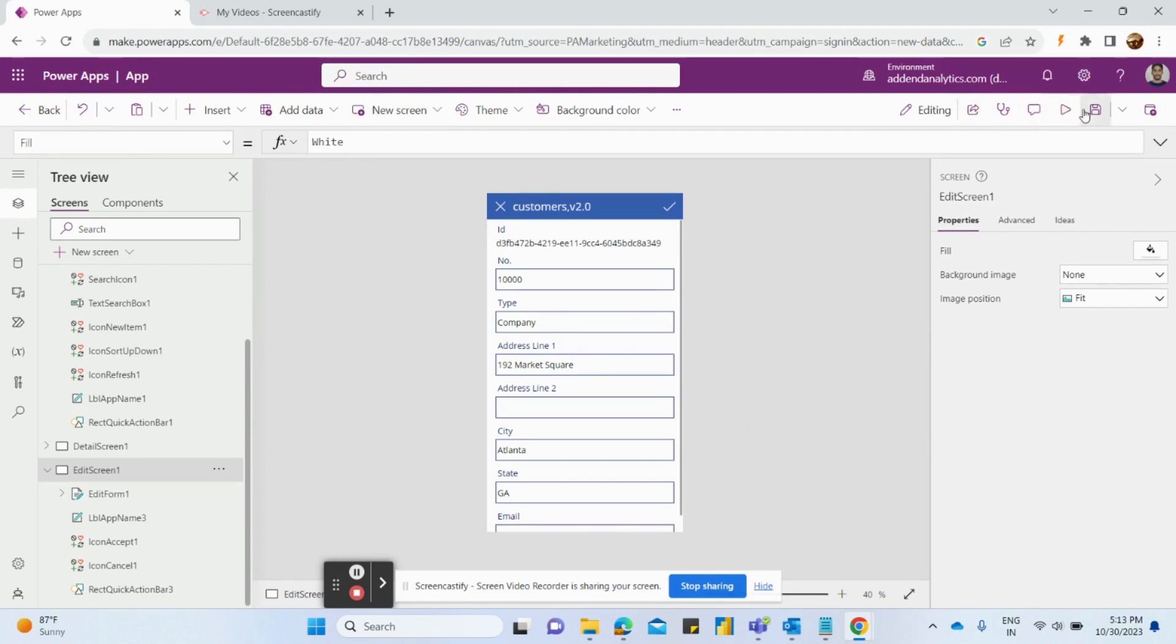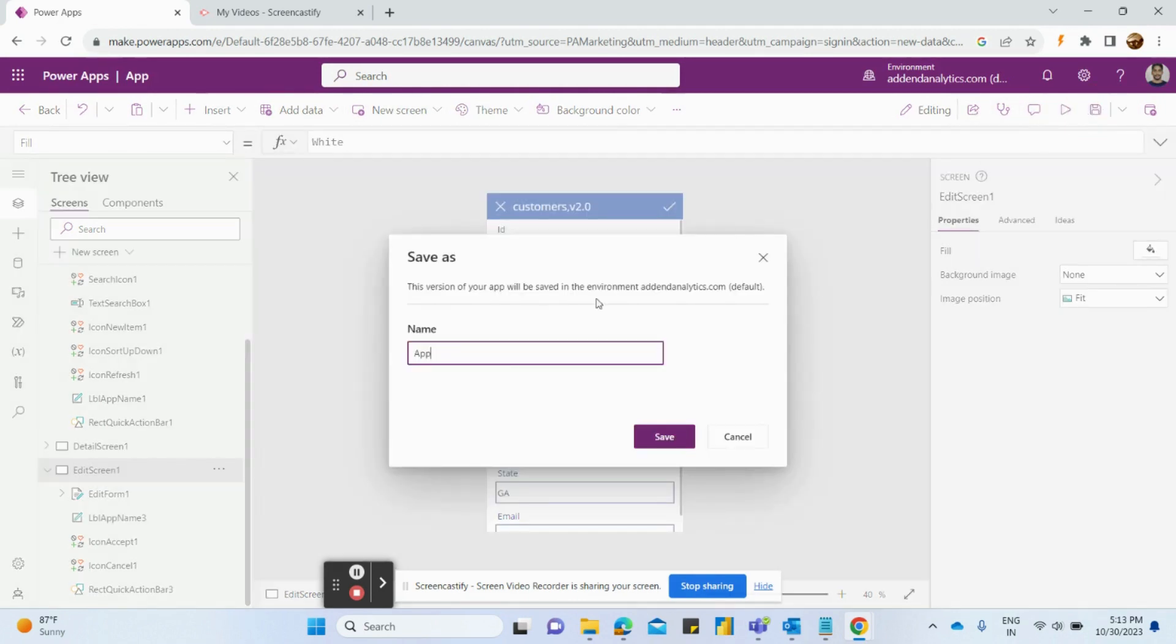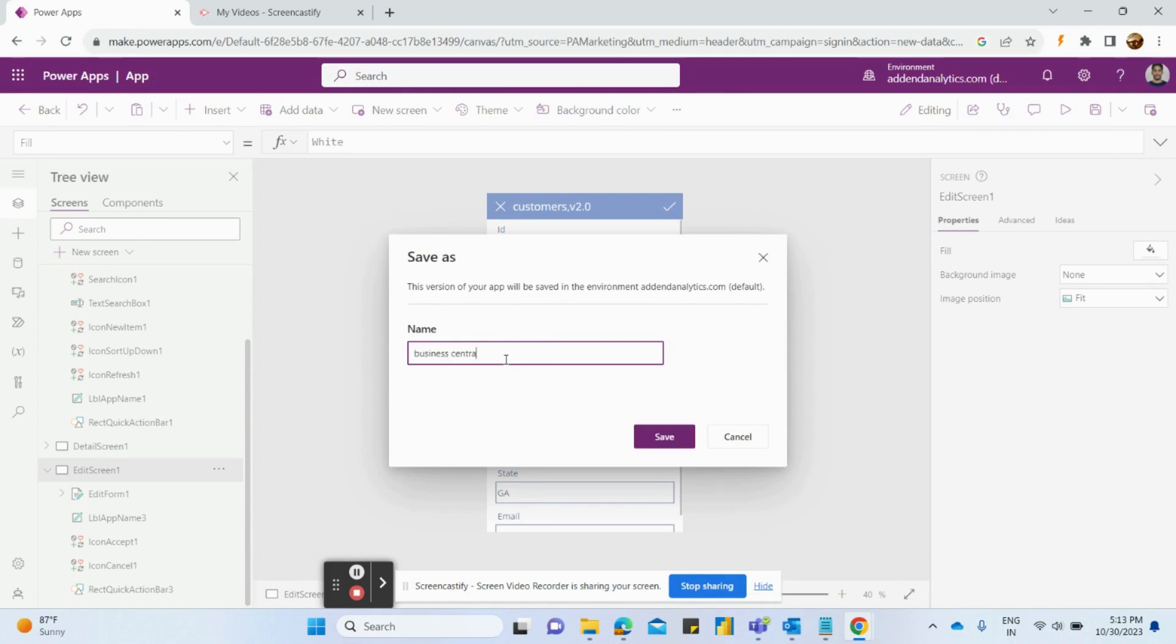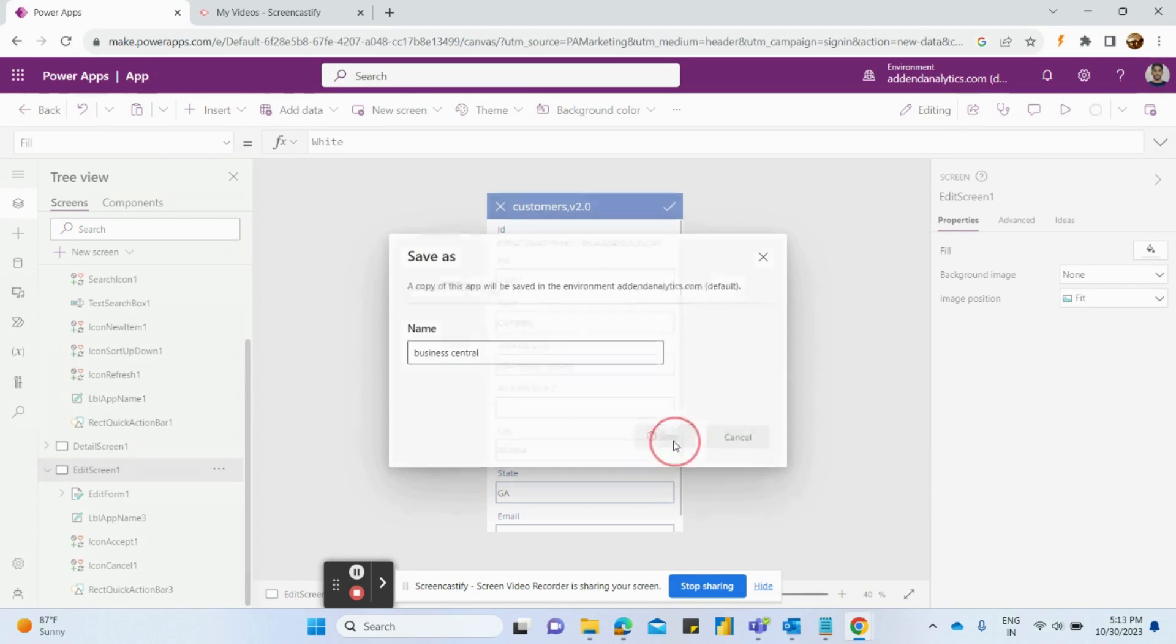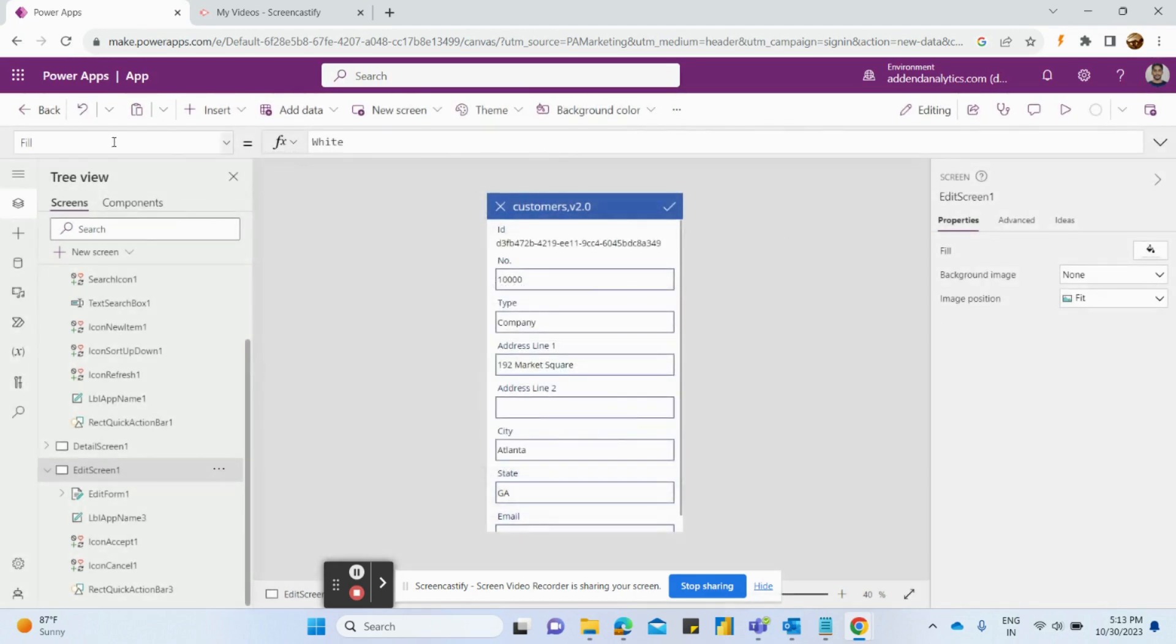Click on this save option, give a name to our app. Click on the save option.